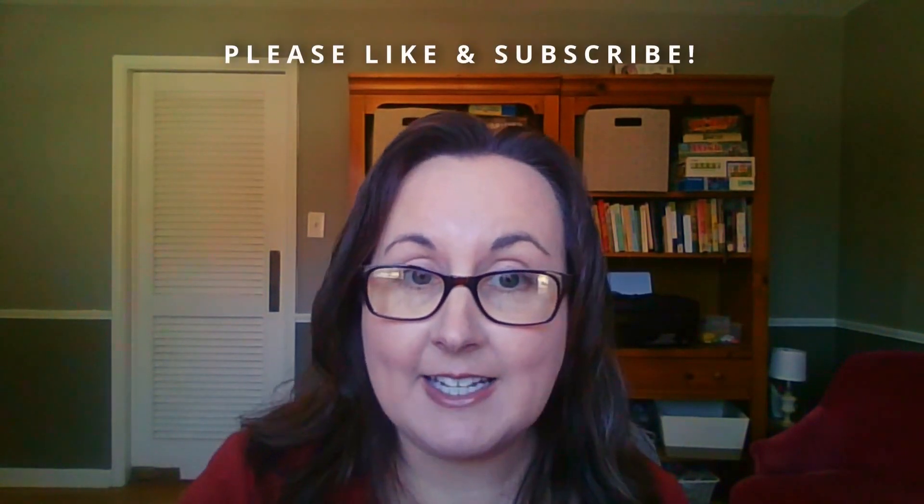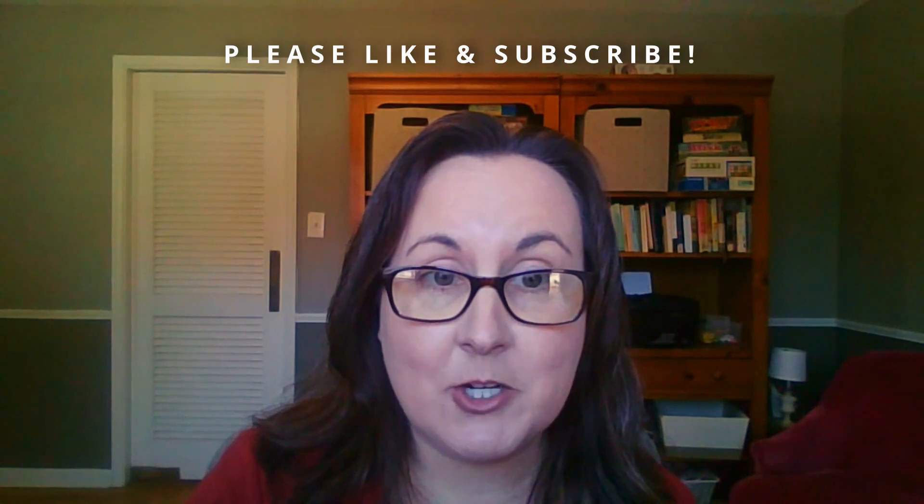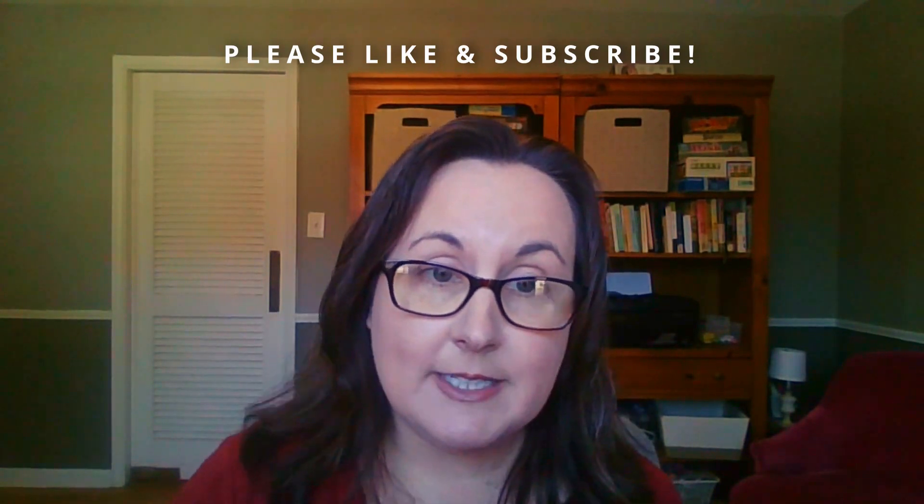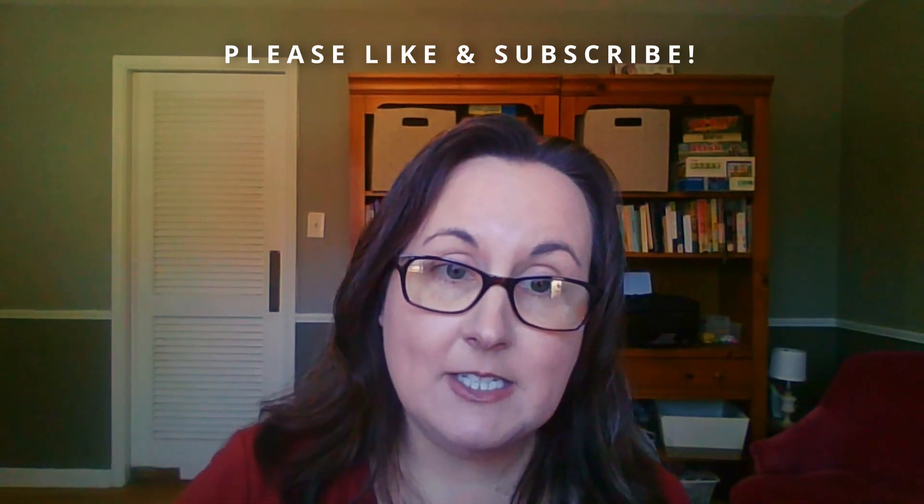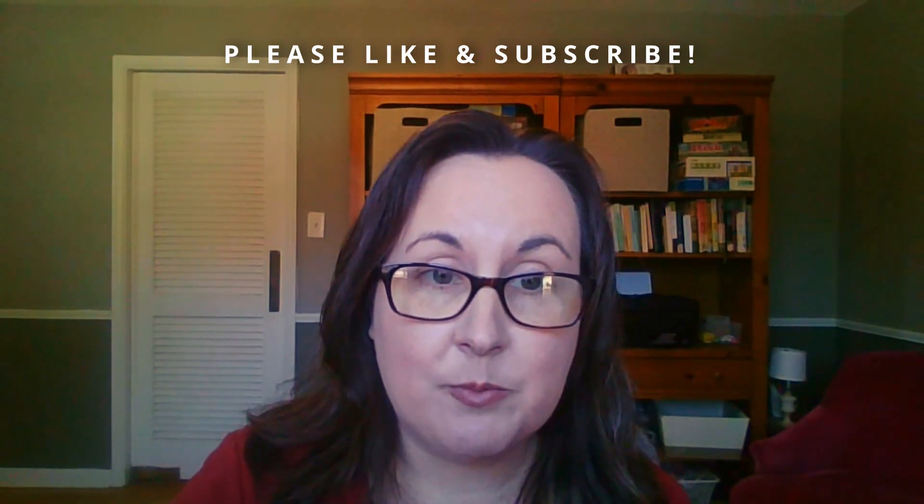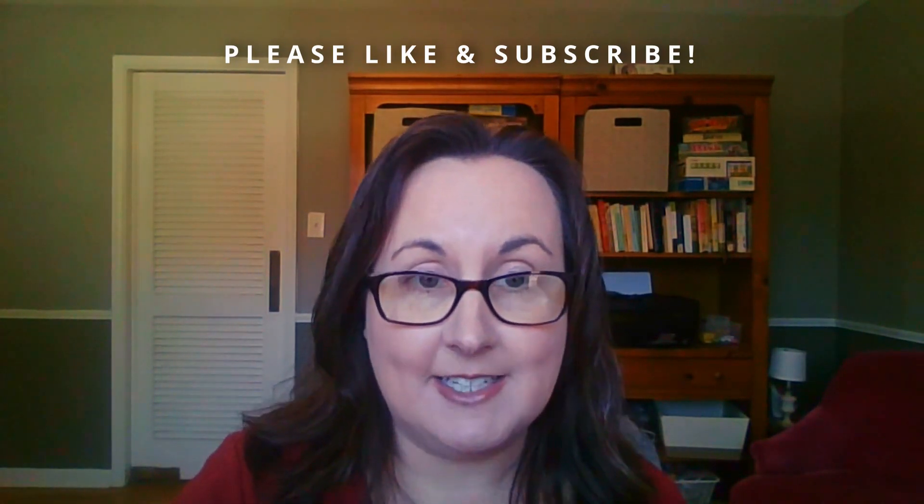All right, if these videos have been helpful to you at all, I would really appreciate your like and your subscribe. So let's dig into those reports and the Amazon 1099.